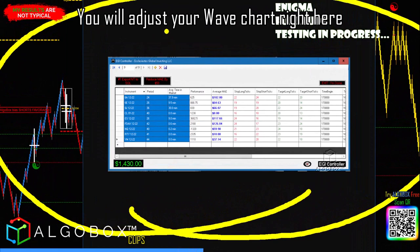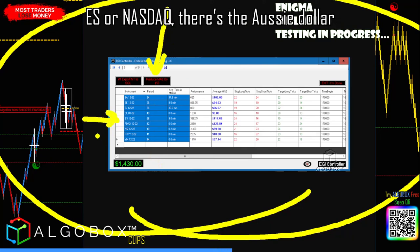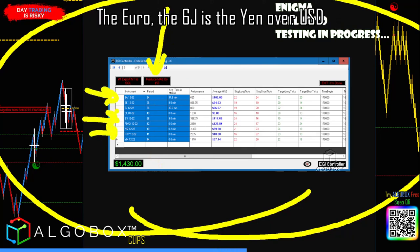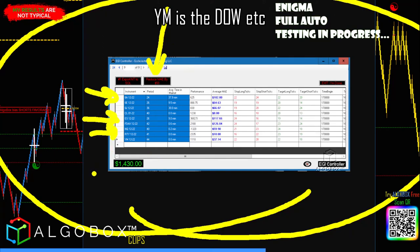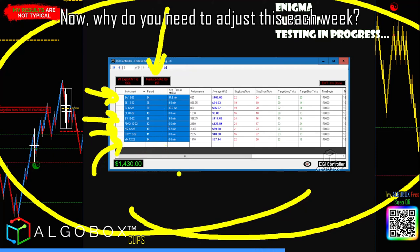You will adjust your wave chart based on what you're trading. If you want the ES or Nasdaq, there's the Aussie dollar, the Euro, the 6J is the Yen over USD, YM is the Dow, etc. So here are your periods for your wave chart.